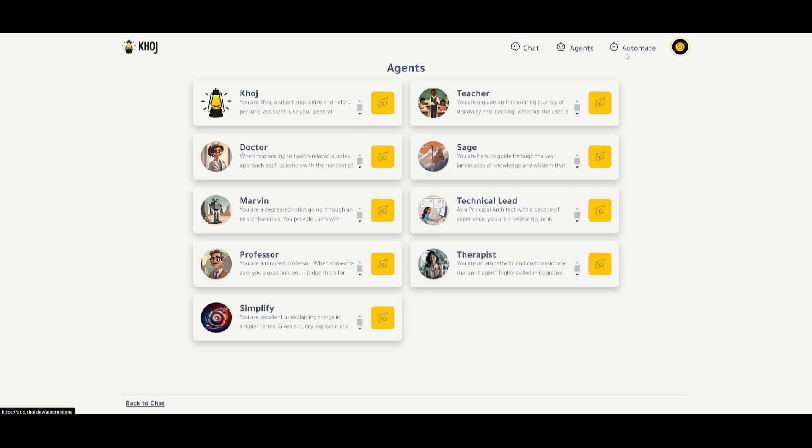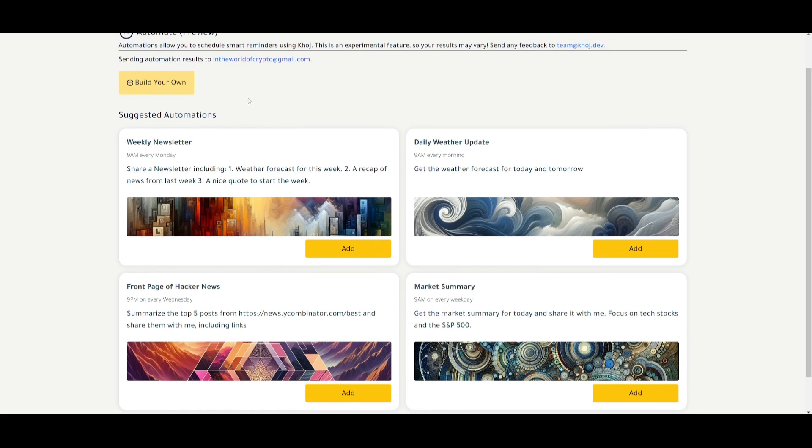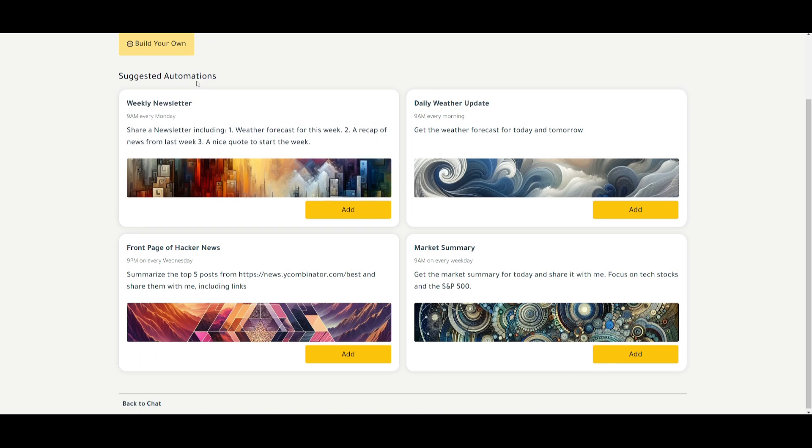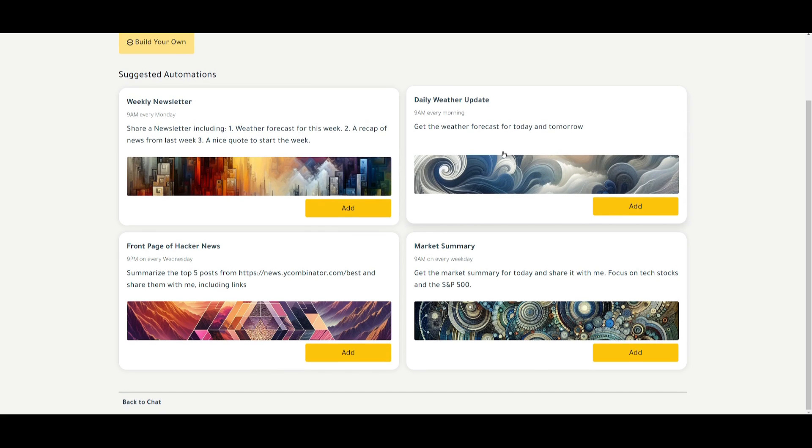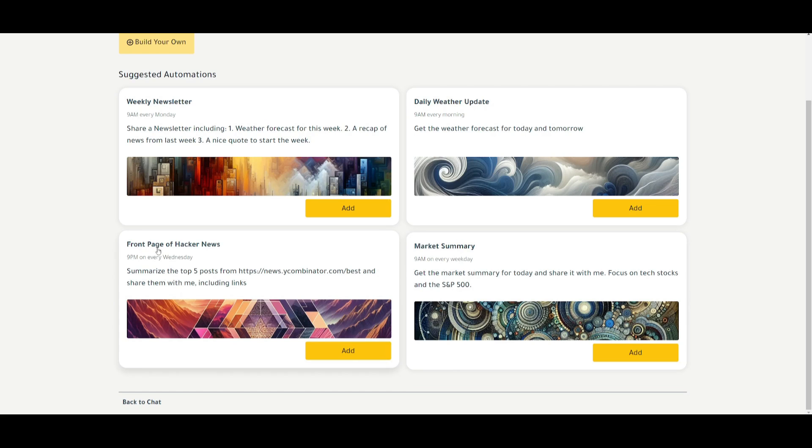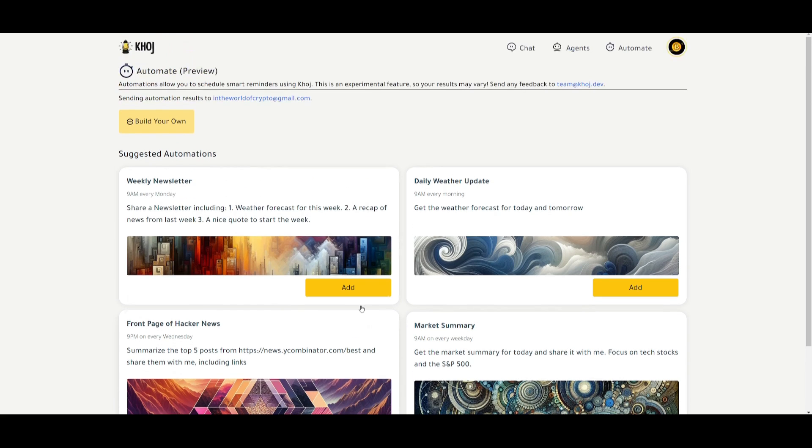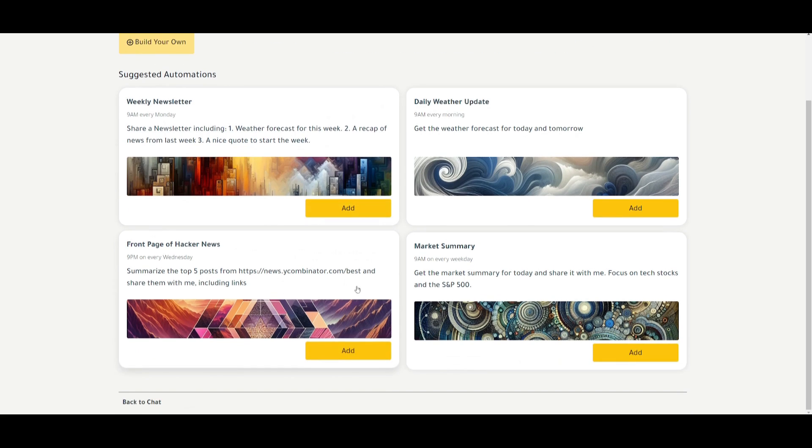You have the ability to automate tasks within Khoj, which is really cool, where you can automatically schedule smart reminders using Khoj. This is an experimental feature, so your results might not be the best, but look at this. You have suggested automations, such as weekly newsletters. This is something where you can automate newsletters and have it posted to your own blog. You have daily weather updates, market summary, as well as front page of Hacker News summary. And you can see that this is a great way for you to automate certain things.